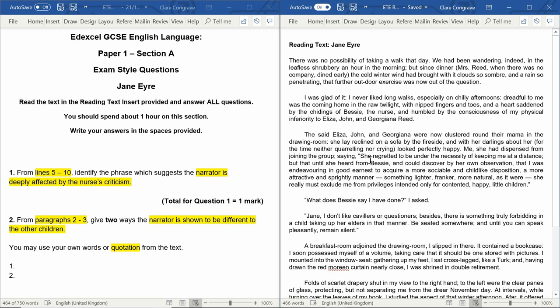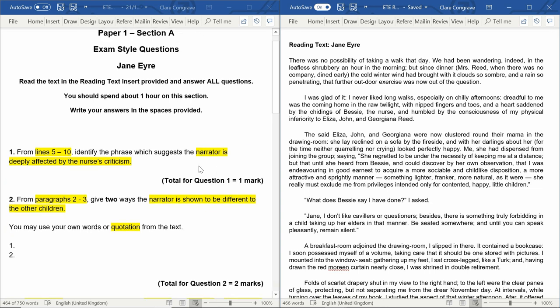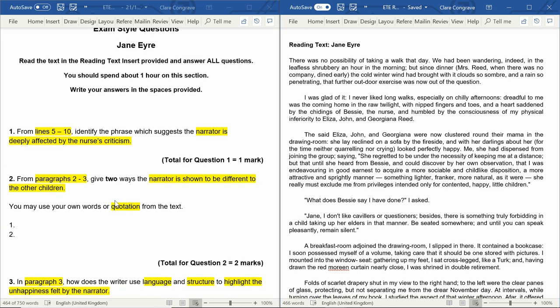Hopefully that one was nice and easy for you and you'll feel confident to join me again for question two.